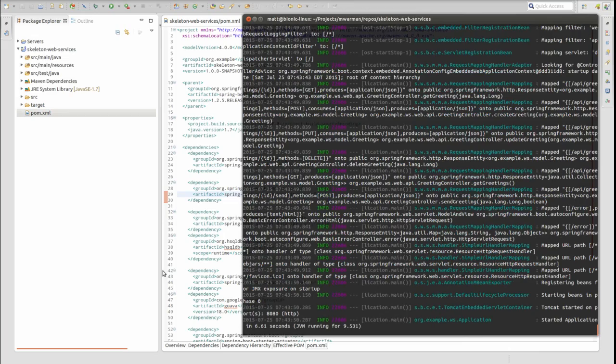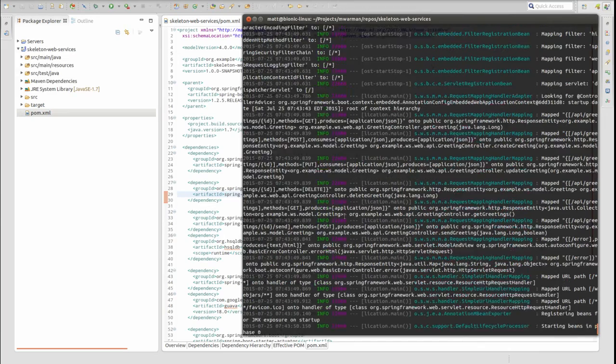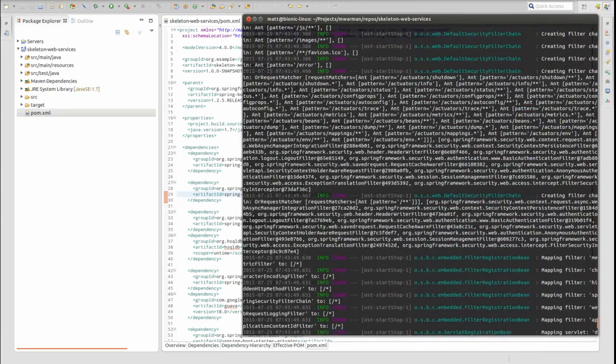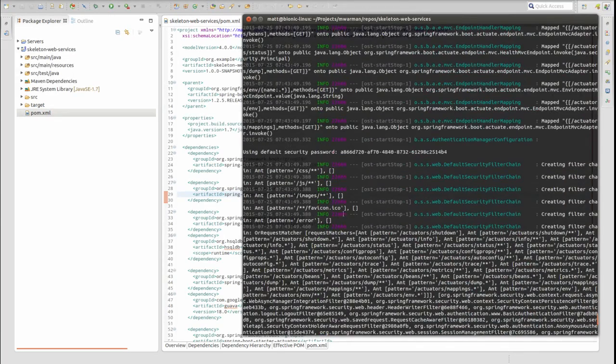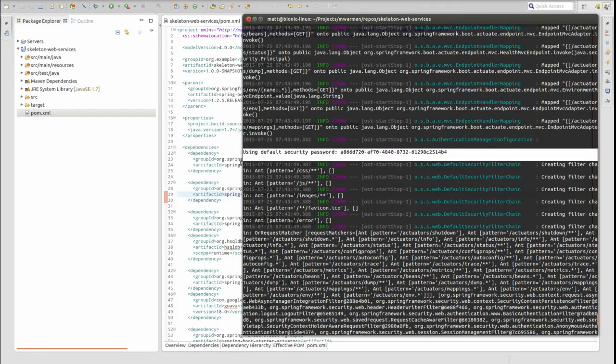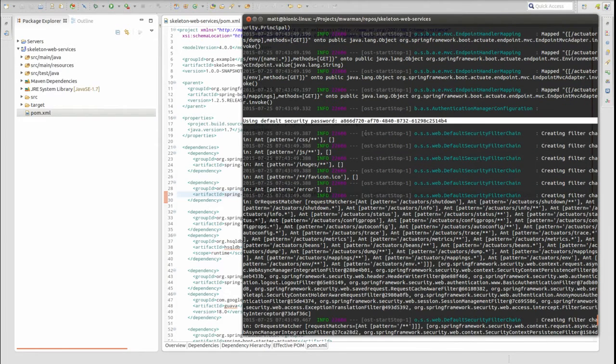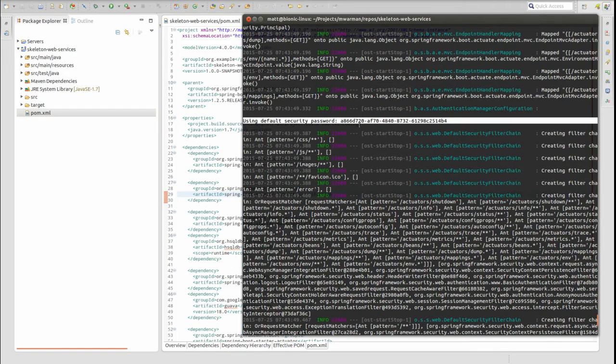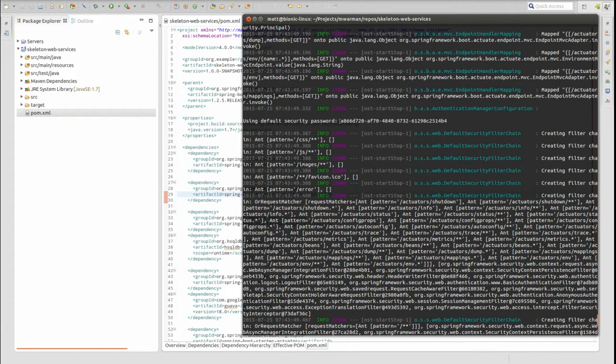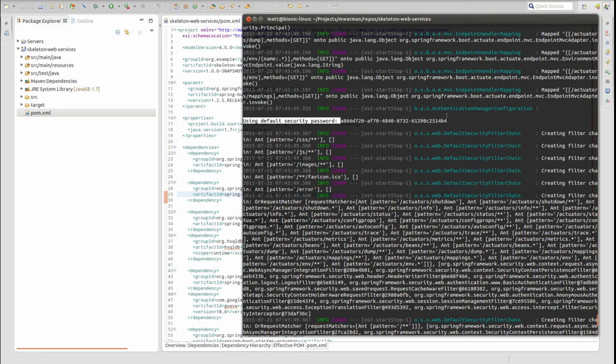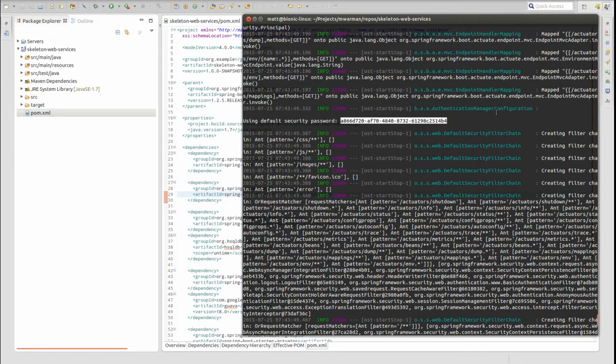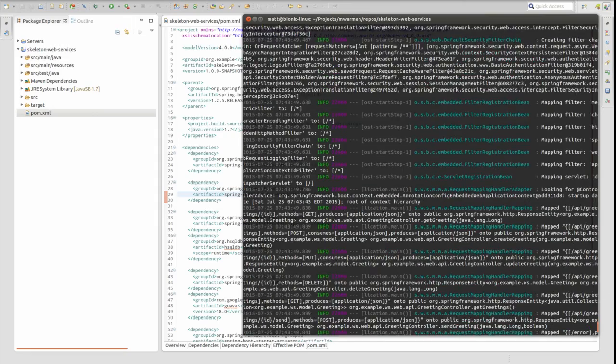As part of Spring Security's default behavior, an in-memory user details object is created with the username user, and a password is generated each time the application starts. Scroll up through the logs to find the line which begins with the words Using Default Security password and copy the password value.